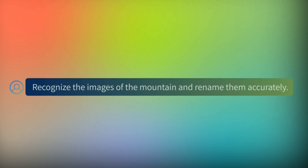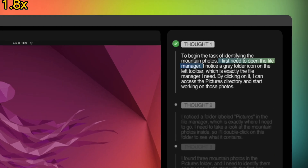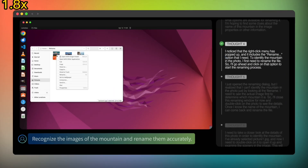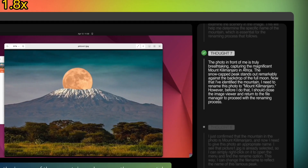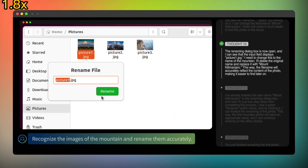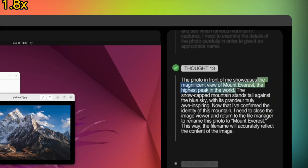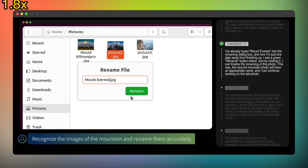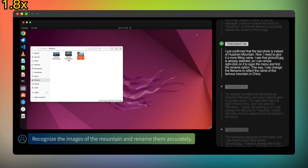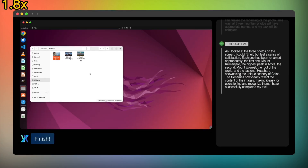The prompt is: 'recognize the images of the mountain and rename them accurately.' UiTars opens the file manager, looks at each picture one by one, figures out it's Mount Kilimanjaro, then Mount Everest, then Hua Shan, and renames the files. It's actually identifying complex visual information and acting on it. With this, organizing huge batches of photos or digital assets becomes a breeze.